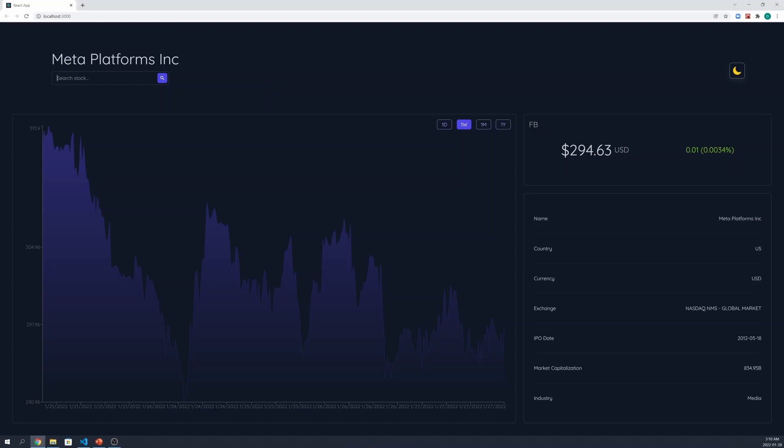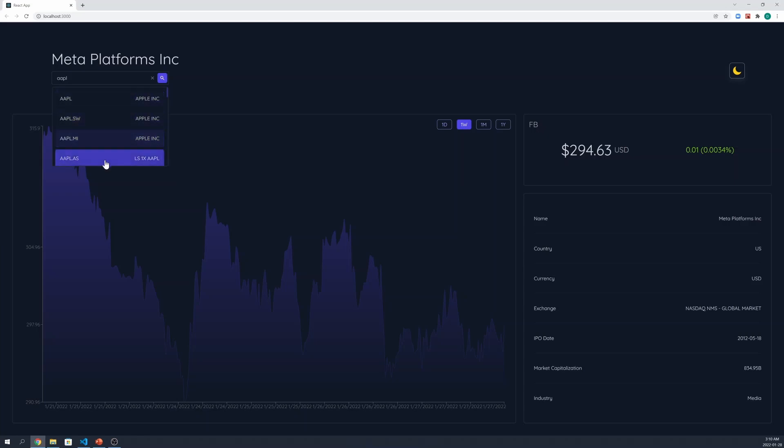First and foremost, the user is able to search for a stock. Once they've entered some text, they'll be able to press the enter button or click on the search button. Then they'll see a list of stock symbols.